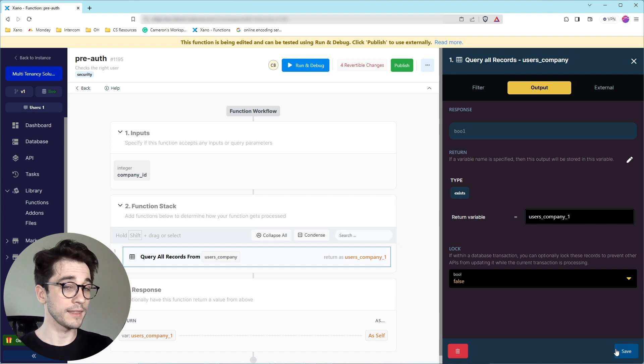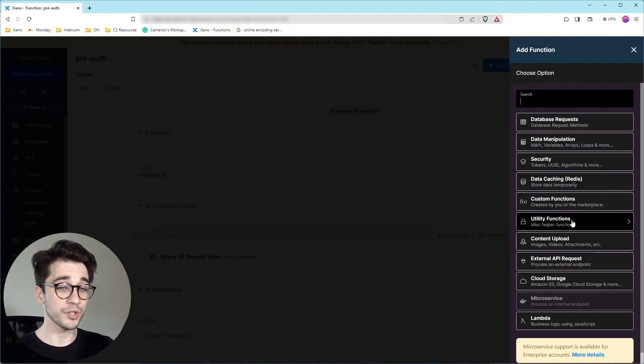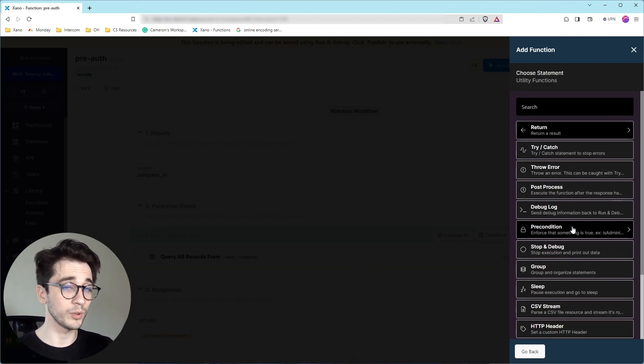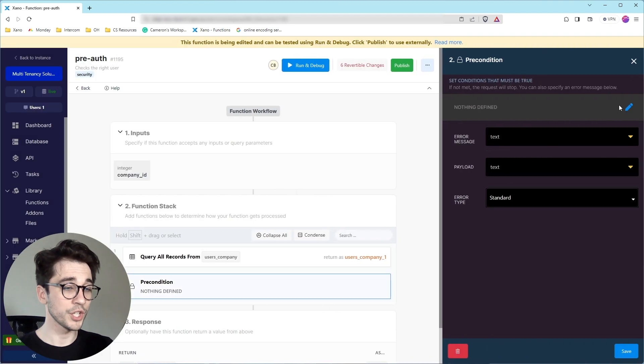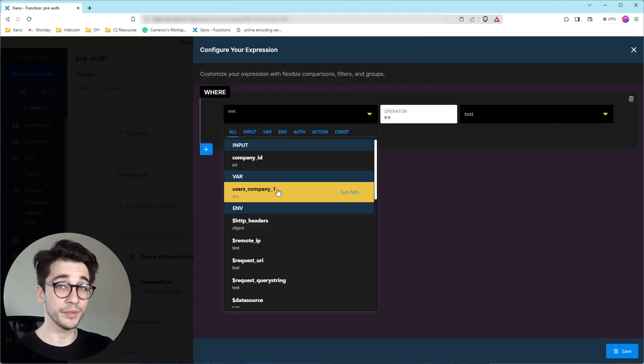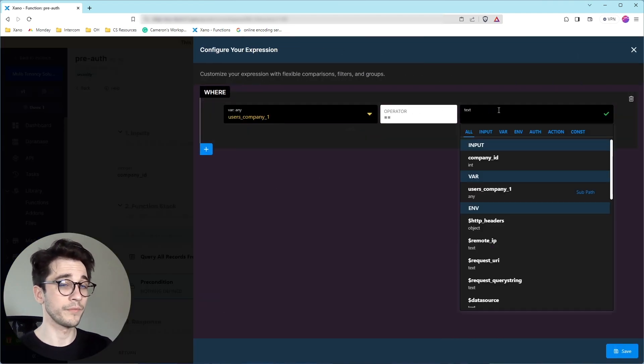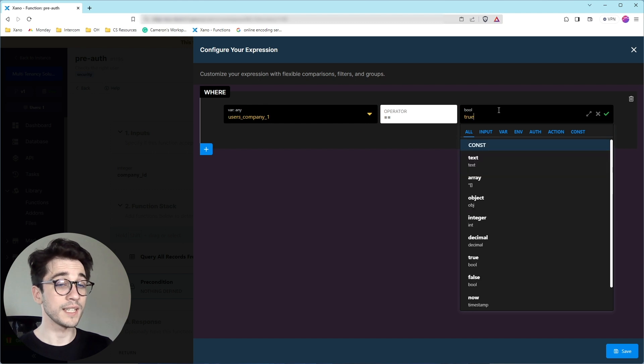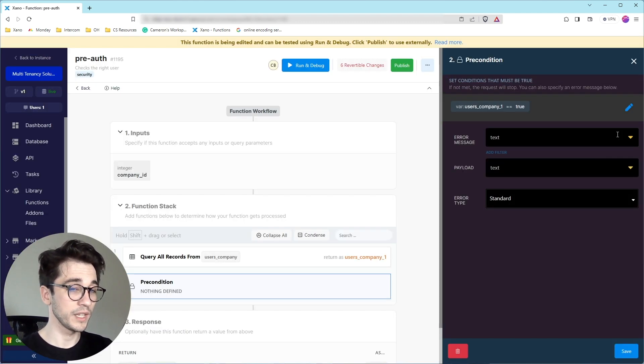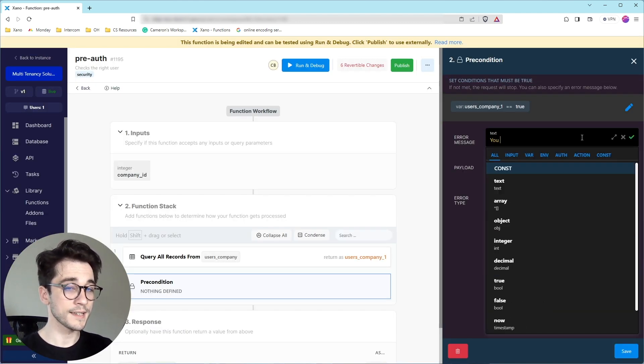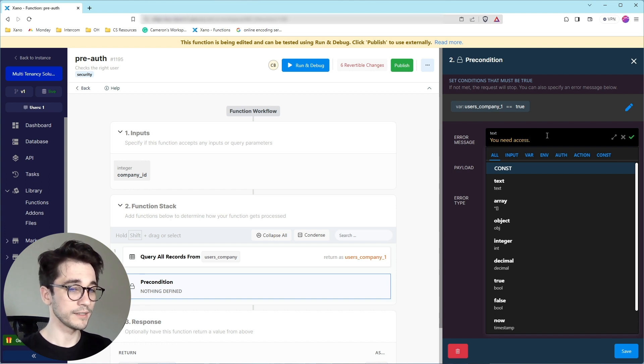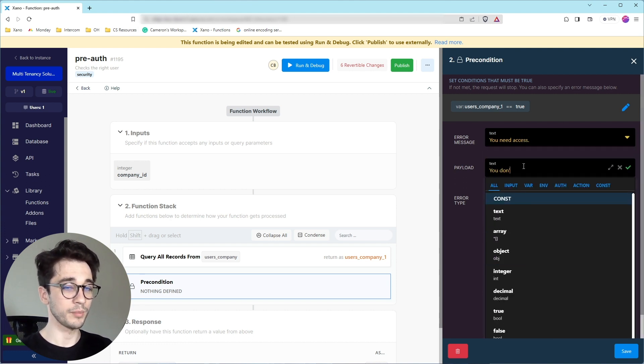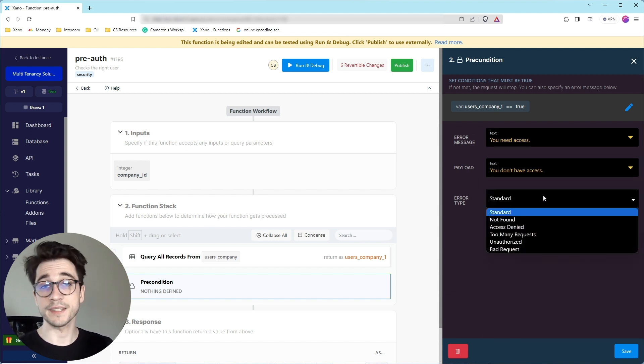And the next part is a utility function precondition. We're adding a precondition where what we're checking is that users underscore company underscore one equals true. If it doesn't equal true, we want to say that you need access. And you don't have access as the payload. And our error type will be access denied.